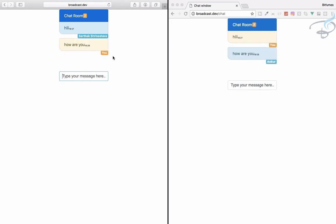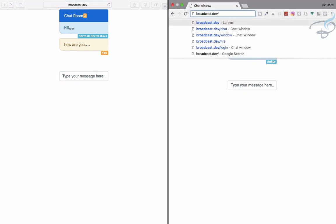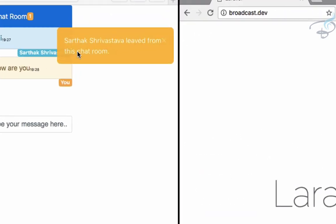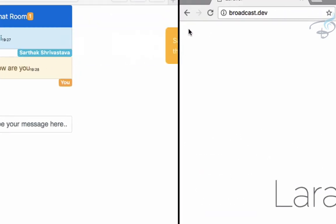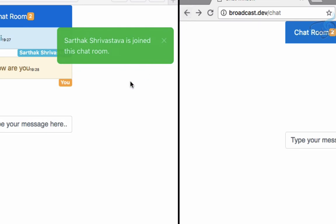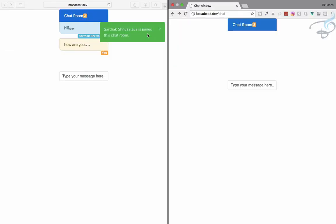But suppose for any reason one user goes out from this room, it says 'Sarthak Srivastava left from this chat room'. But if I go back, it says 'Sarthak Srivastava joined this chat room'.